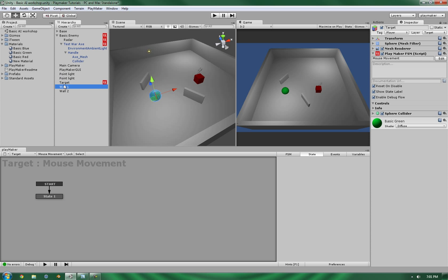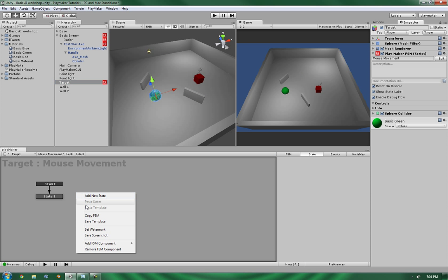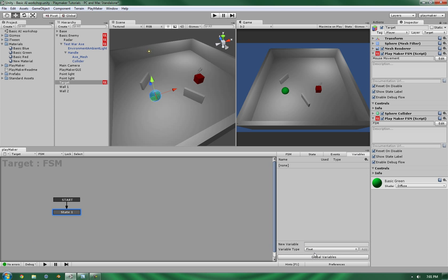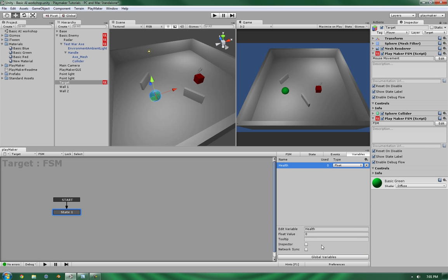The first thing you need to do is, on the target, we need to tell it that it has health to begin with. So let's create a new state machine. Let's give it a new float value. Let's call it 50 for now. Don't forget naming conventions. Very, very key. It'll save you headaches in the future.